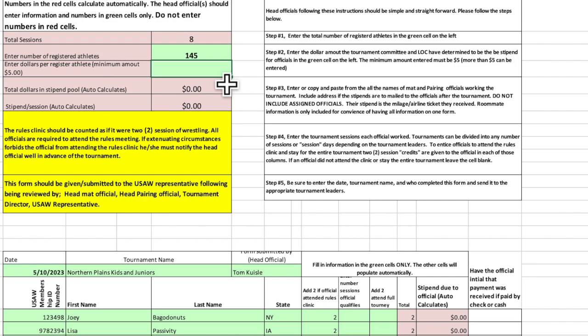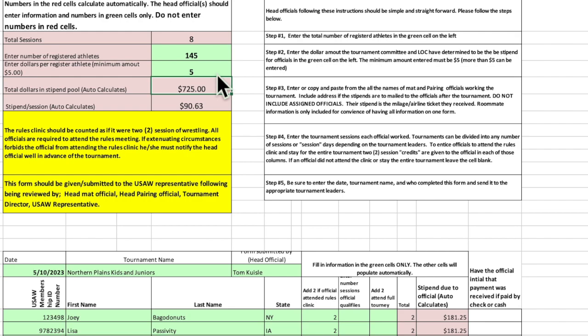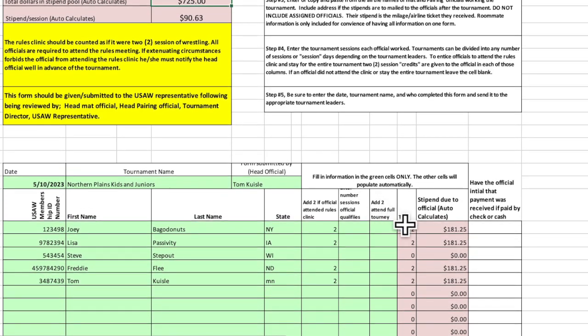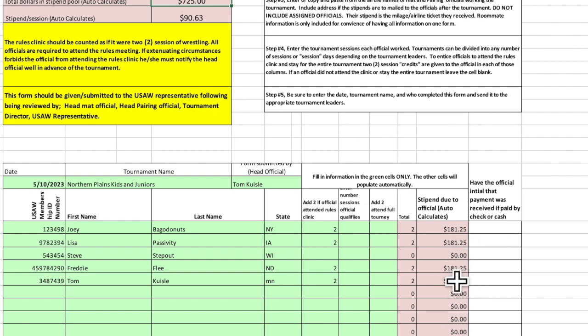Then you're going to enter in the number of dollars allocated to each registrant as they enter the tournament. A standard number is $5. Now, that might be $10. It might be $7, depending on the tournament. Some tournaments actually pay by the day because it's a greater amount than the stipend of $5.